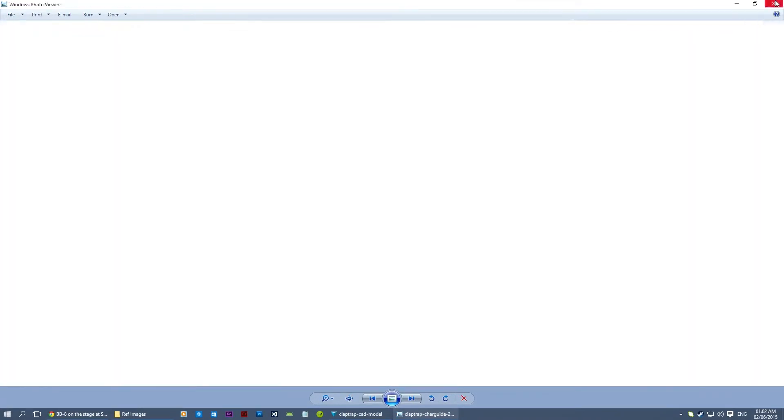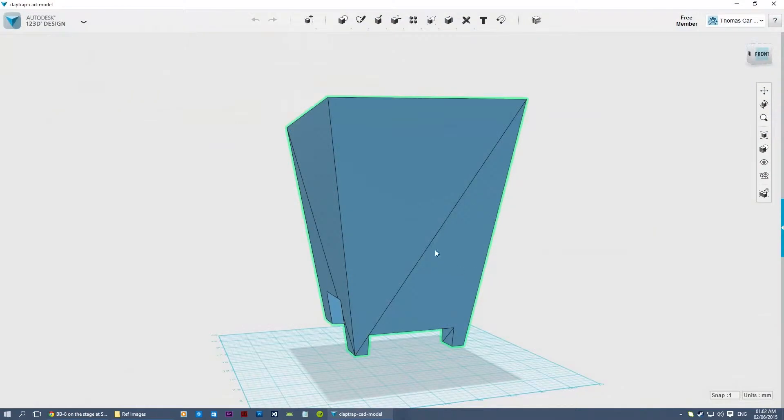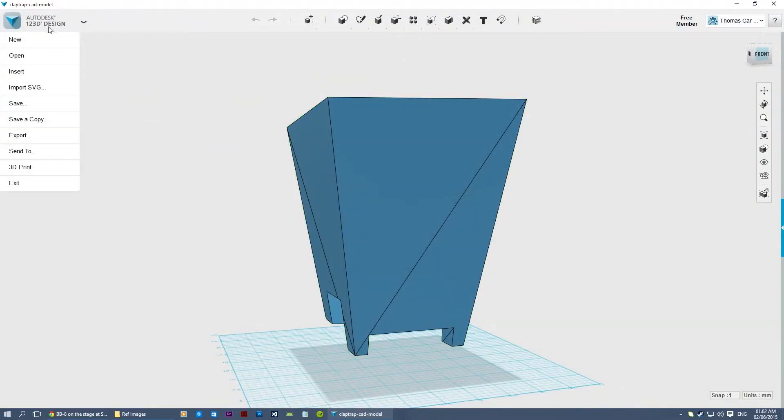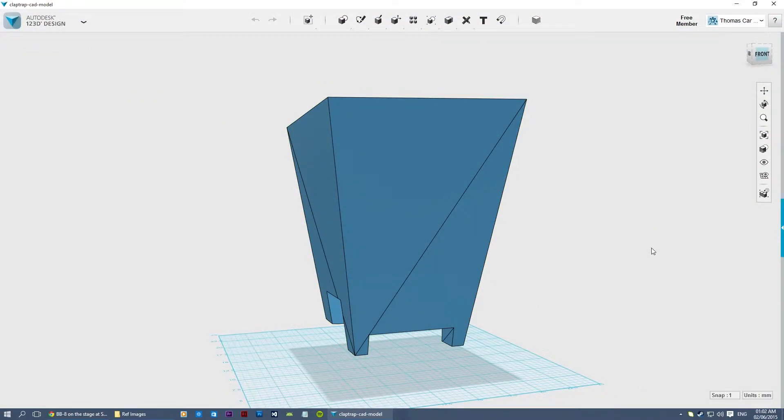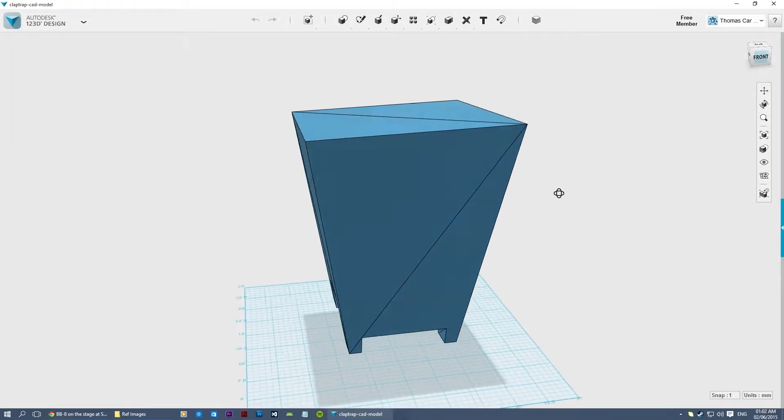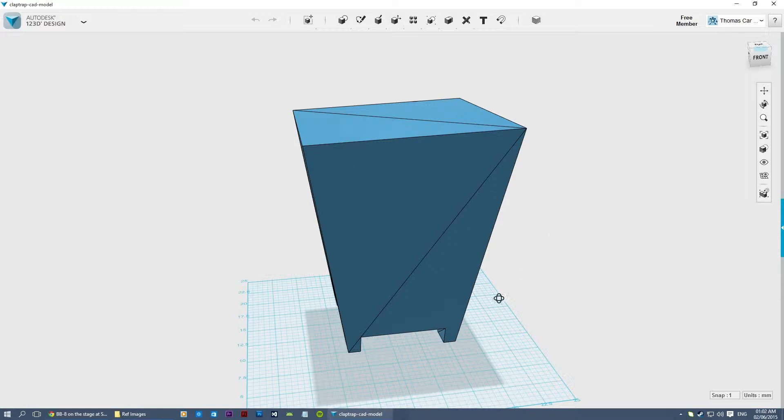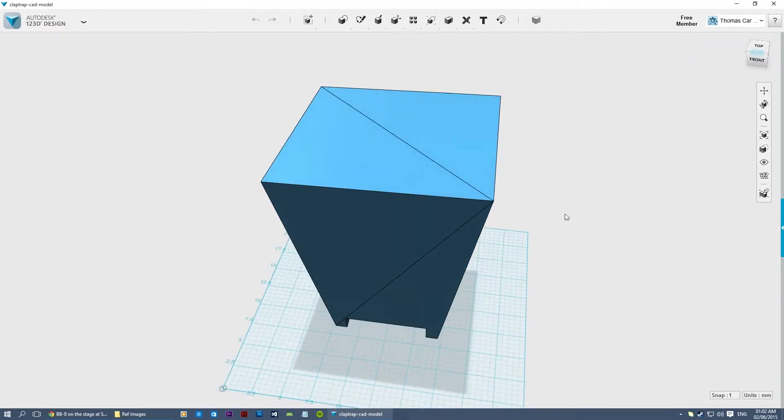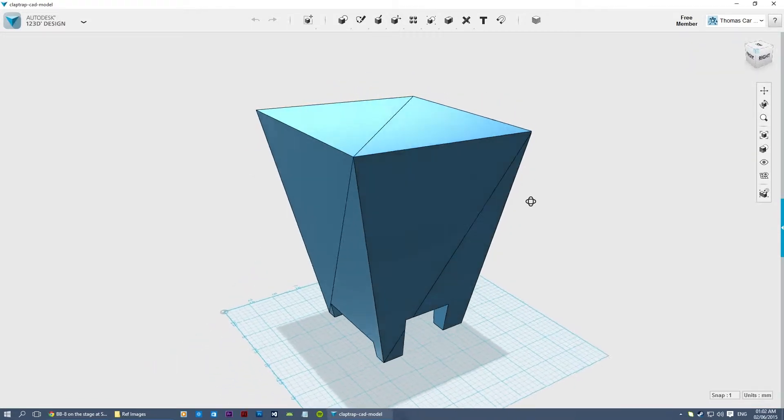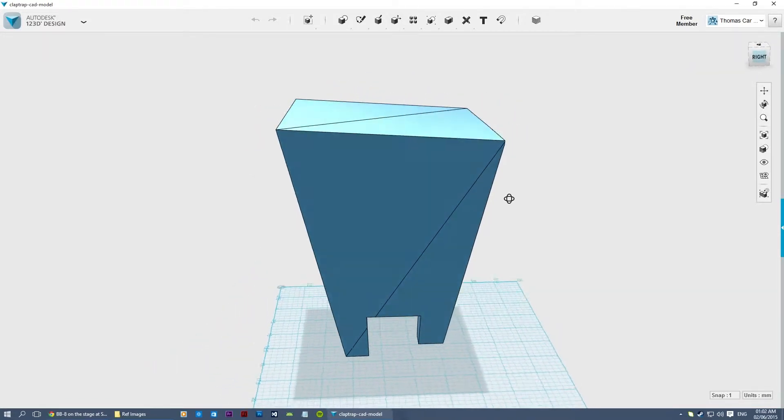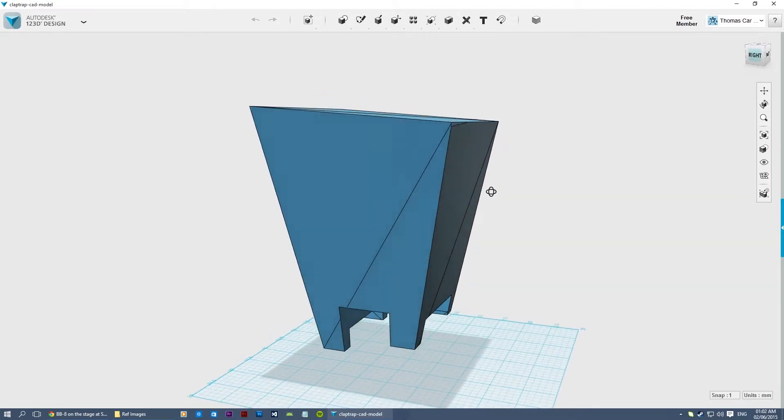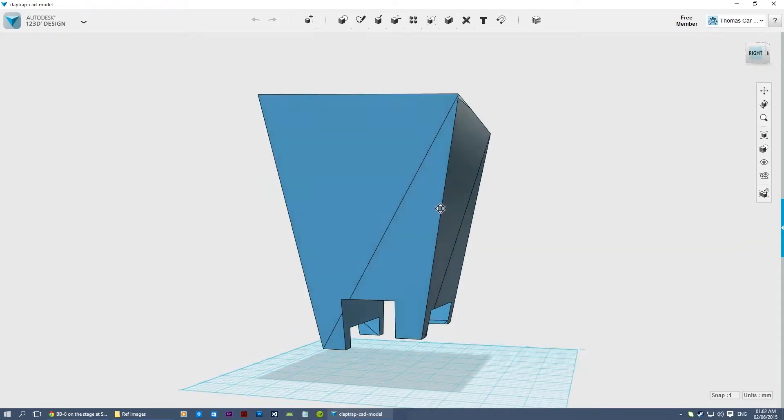So I've started work on the actual body here in Autodesk 123D Design, which is my first time doing any sort of real proper CAD work for real life, and I must say this program is extremely easy to use. I didn't really need to watch many tutorials on it or anything like that, I was able to get with it straight away, learn the basics of it, and it's really user friendly program, and it's free. I recommend you definitely check it out.